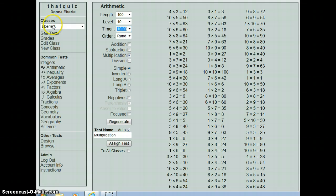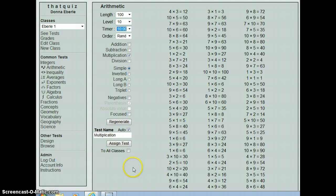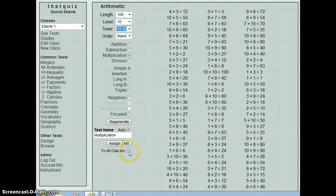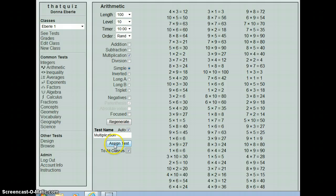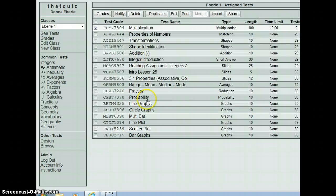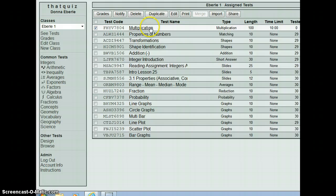Now, this is set currently in my first hour Everly class. I can assign the test to just them by clicking the assign test button that I'm on currently. Or maybe I want all my classes to have a little review about their multiplication tables because it never gets to be too much. And then I click assign test. And then you can see it's right there on the top of their list of tests to take.